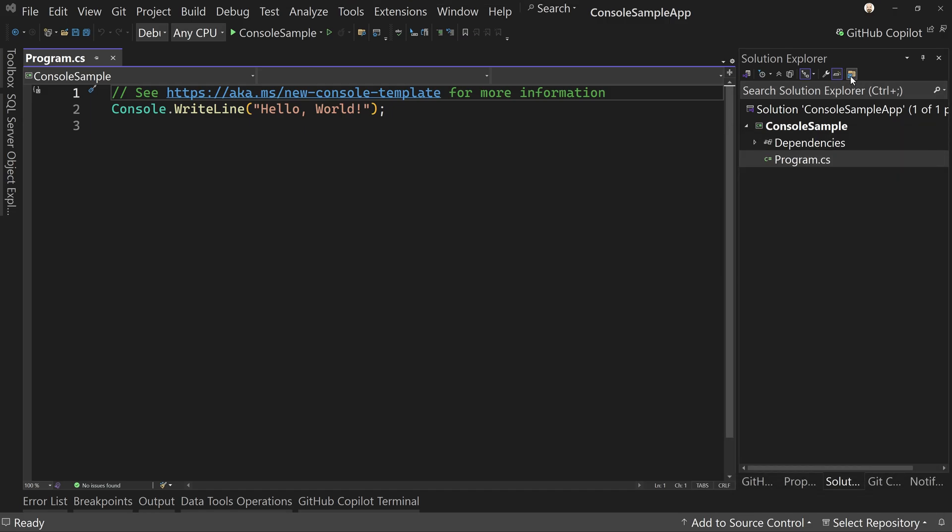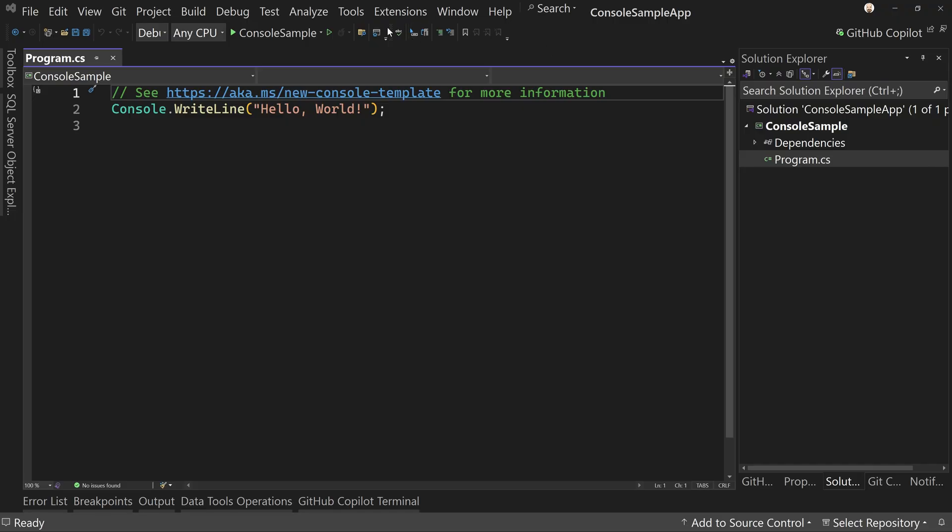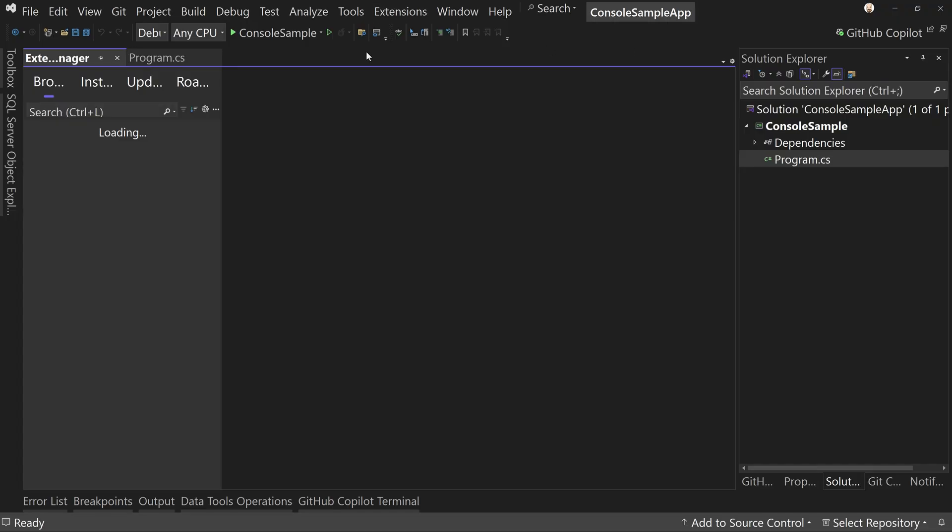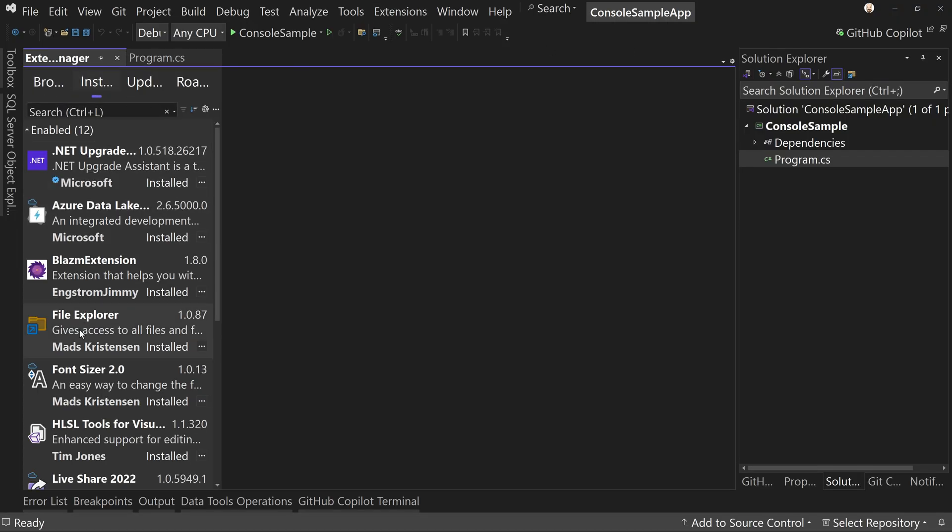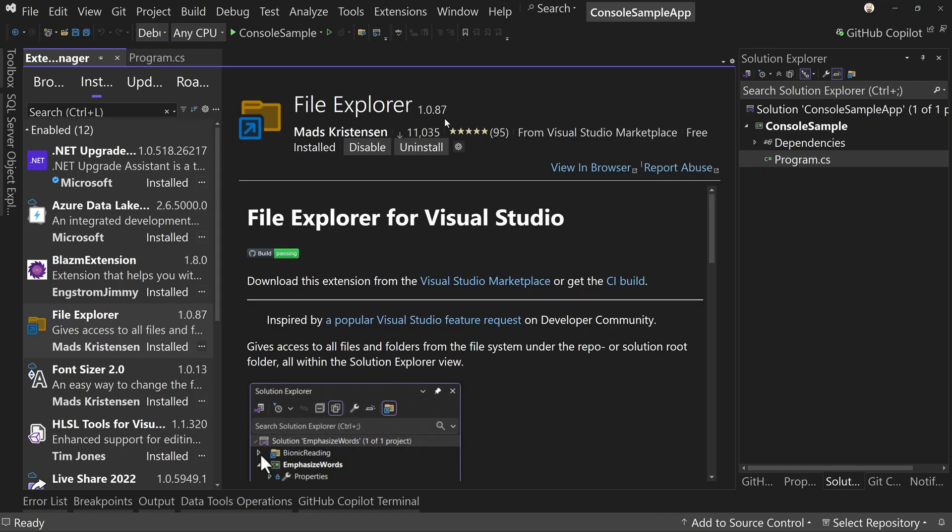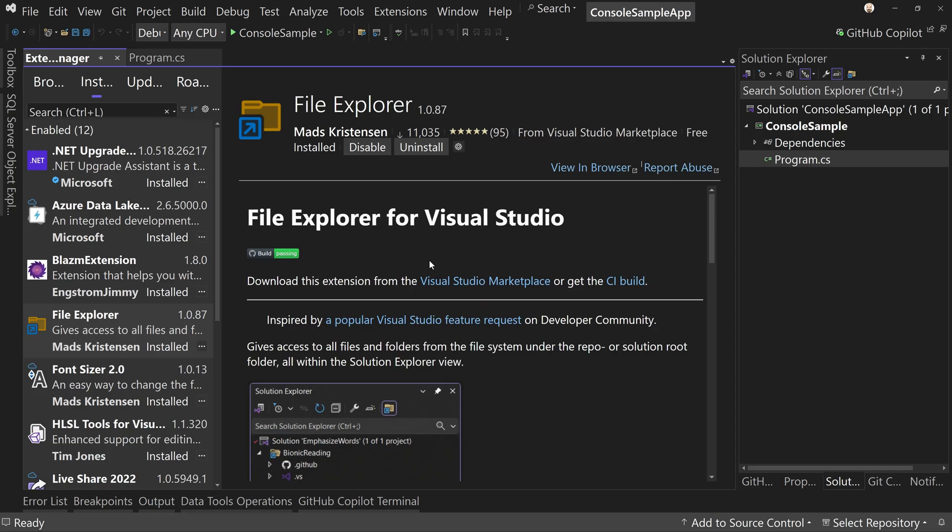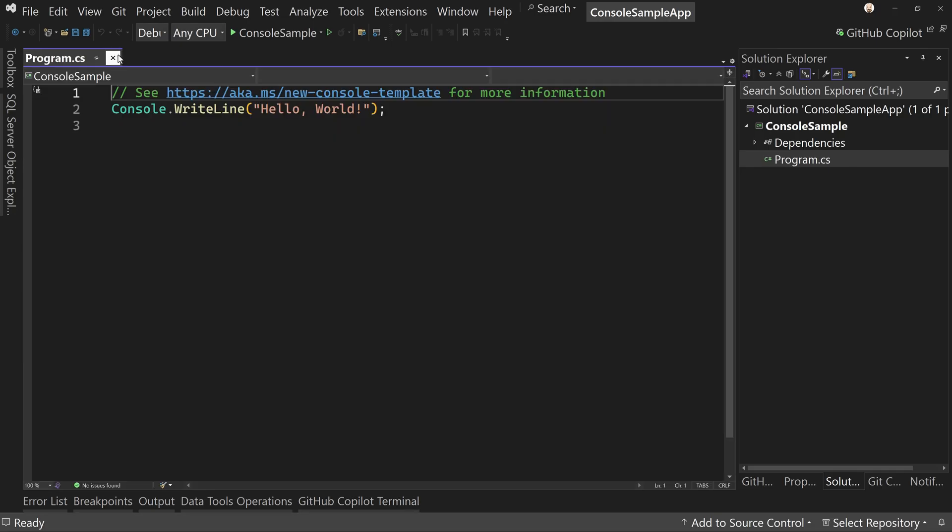Now I'm going to use the file explorer extension. If you don't have this, you can go extensions, manage extensions, and then look for the file explorer extension from Mads Christensen. It's a great extension. It's actually kind of a test to see if this should be included in Visual Studio full time, but it's a great extension for showing you all the files in a directory, not just the ones attached to your projects and solutions.